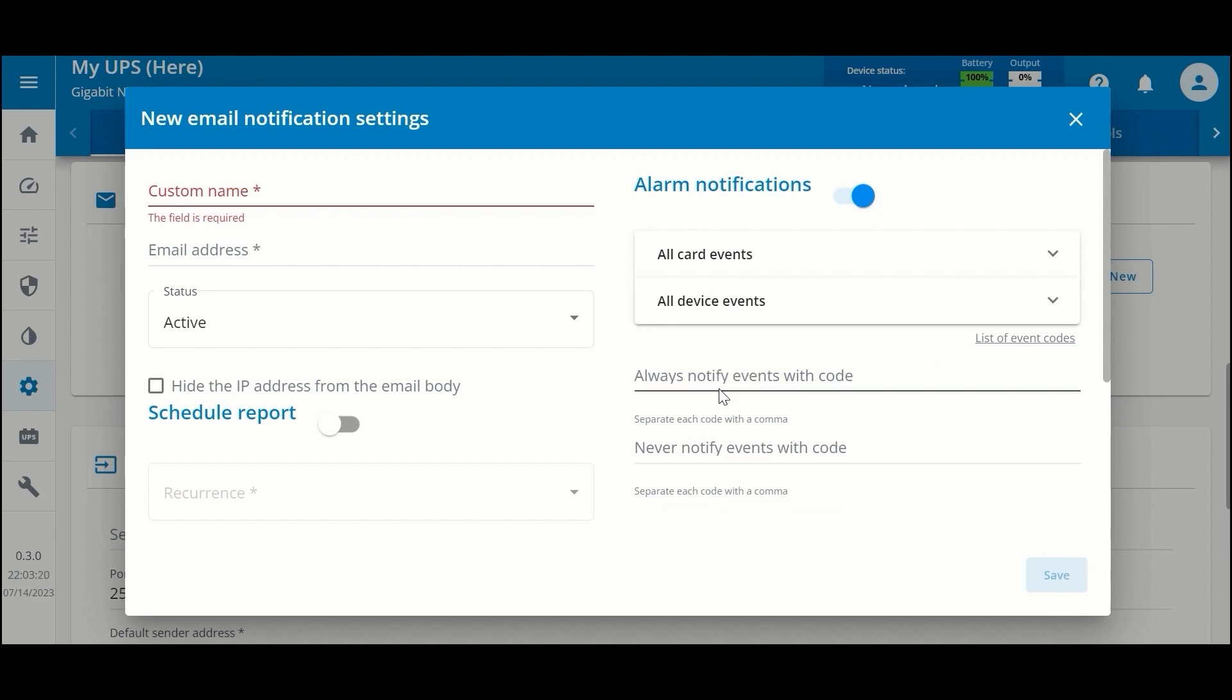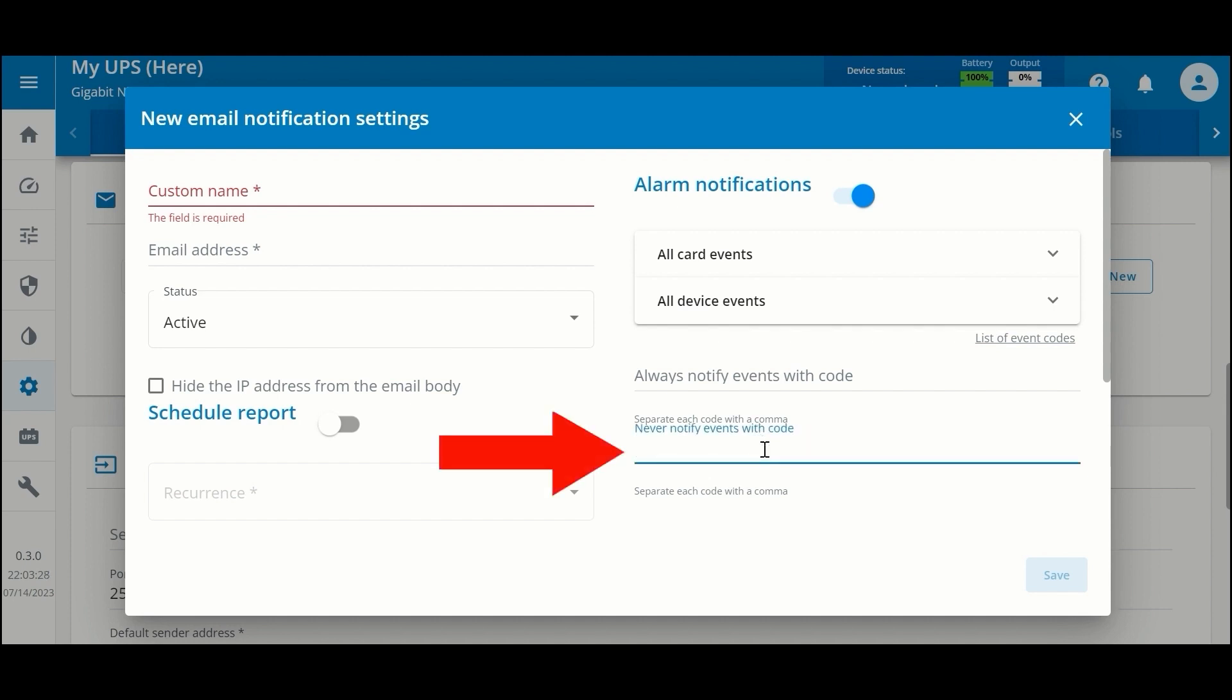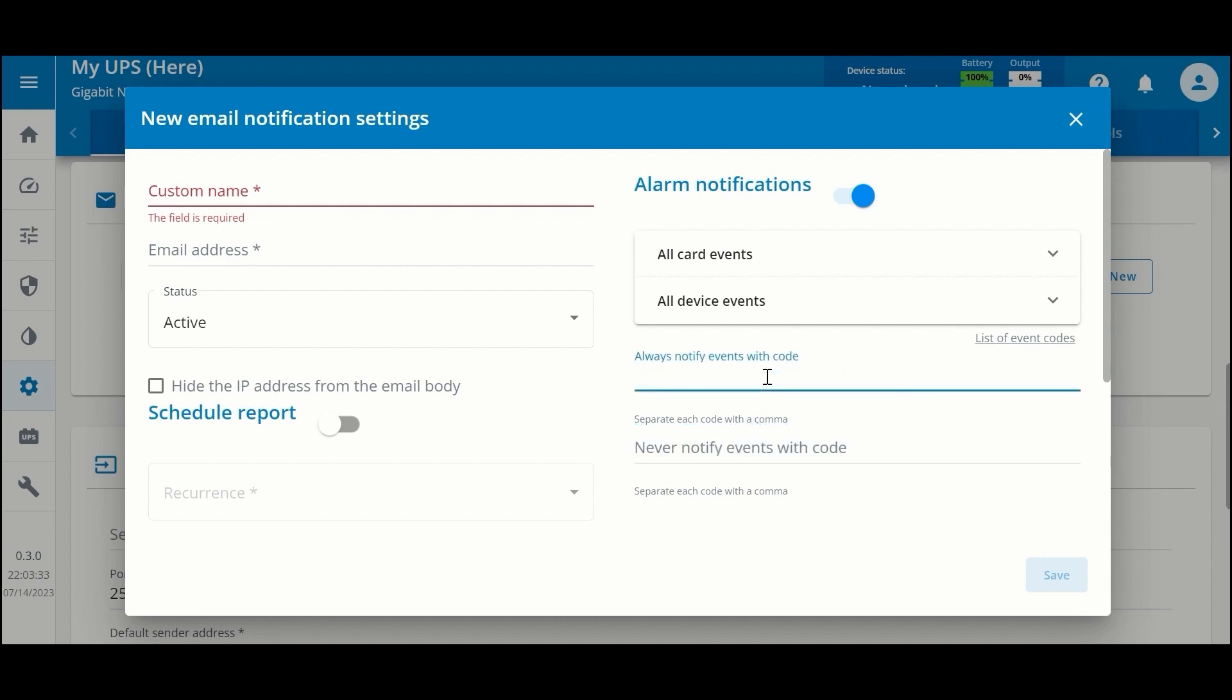You have the capability to filter based on event code, so if there are certain events that you don't want to know about, you can enter them into this field. Or you can whitelist certain event codes to say, 'No matter what, I always want to be notified if this event code happens.' Just separate each event code with a comma.